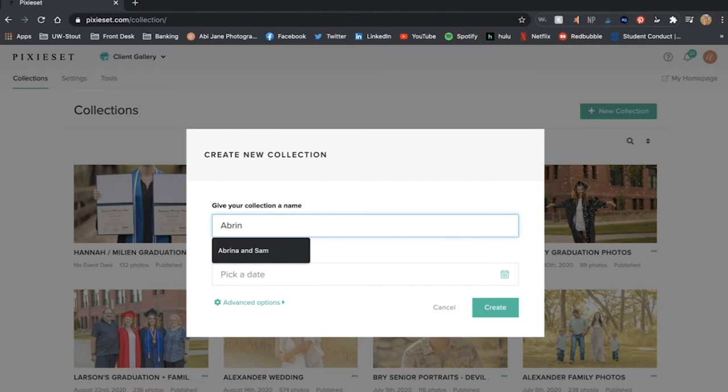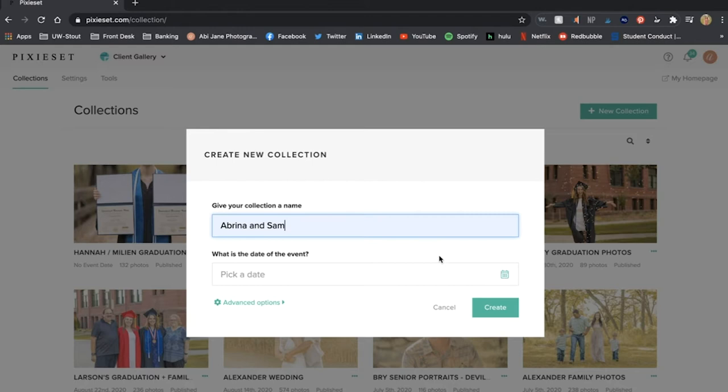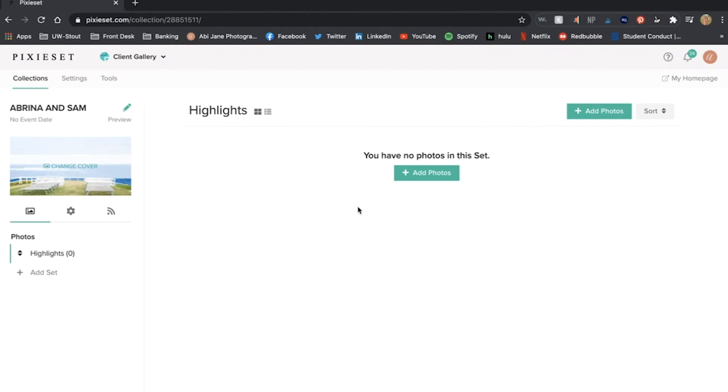And under give your collection a name I'm going to write Abrina and Sam. I can pick a date if I wanted to like if it was a wedding date but I am not going to worry about that for now.